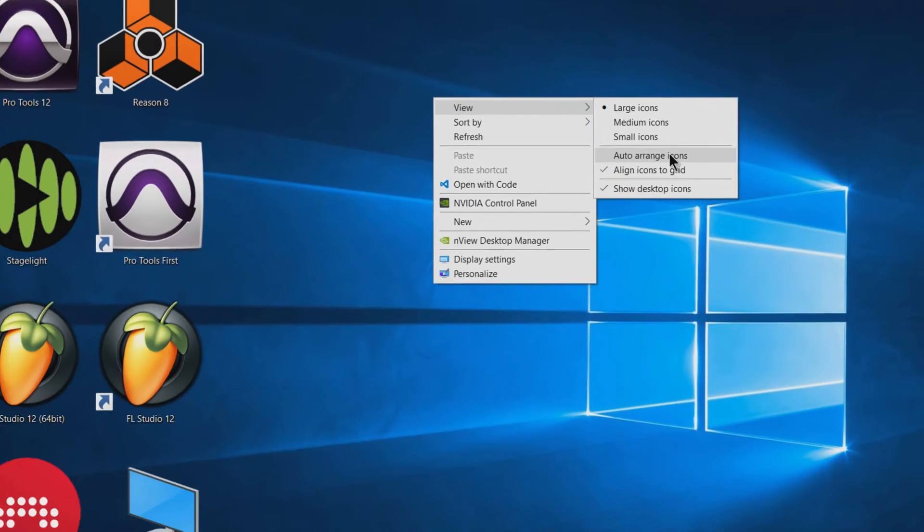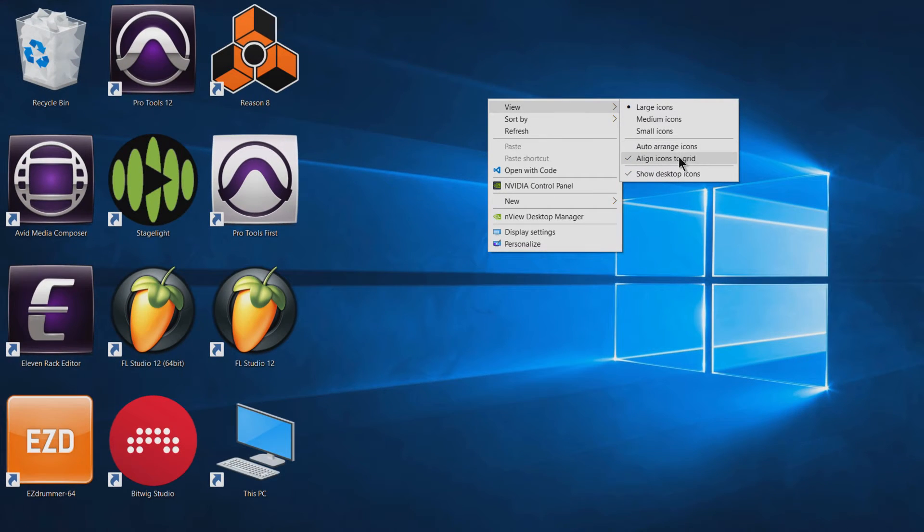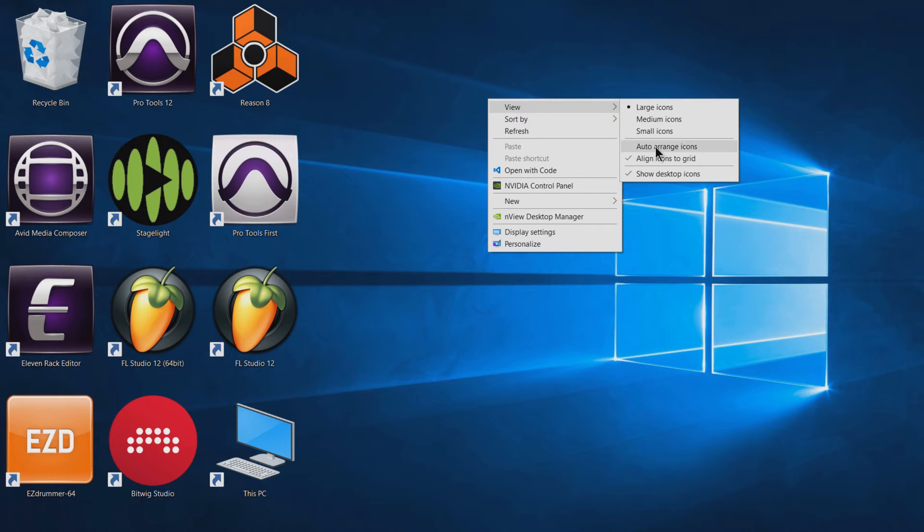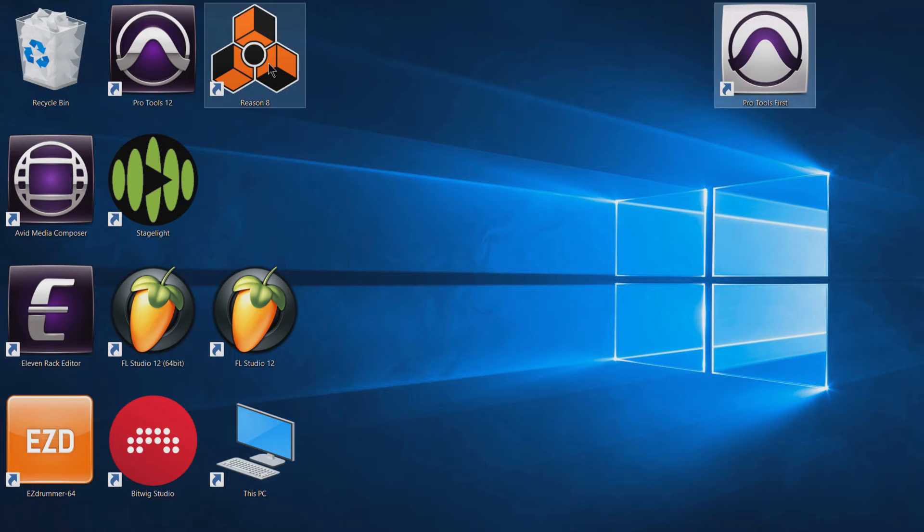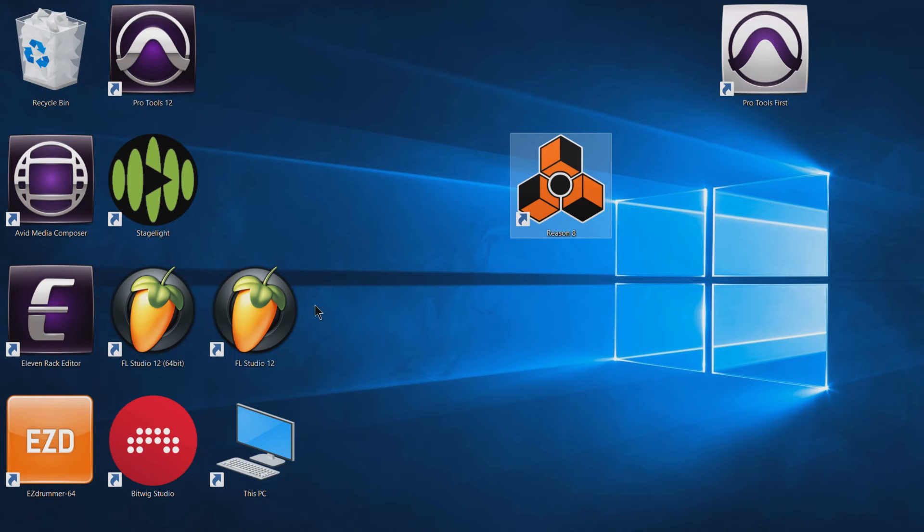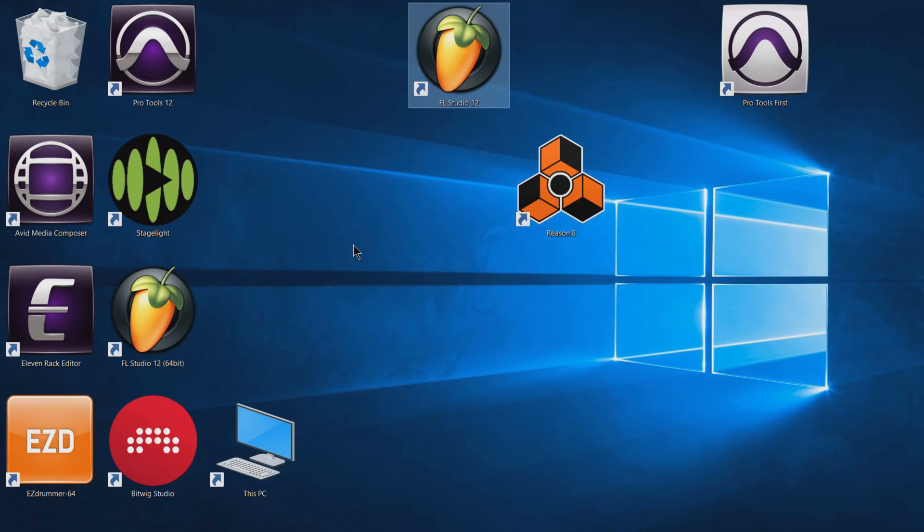Now we can see it's unchecked. We also have options like align icons to grid, which I personally like to leave on. But make sure auto arrange icons is unchecked. Once that's unchecked, you can freely move your icons wherever you want.